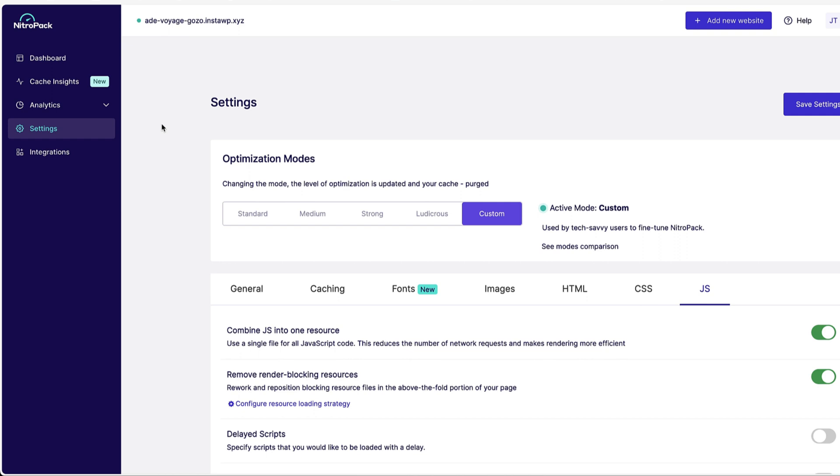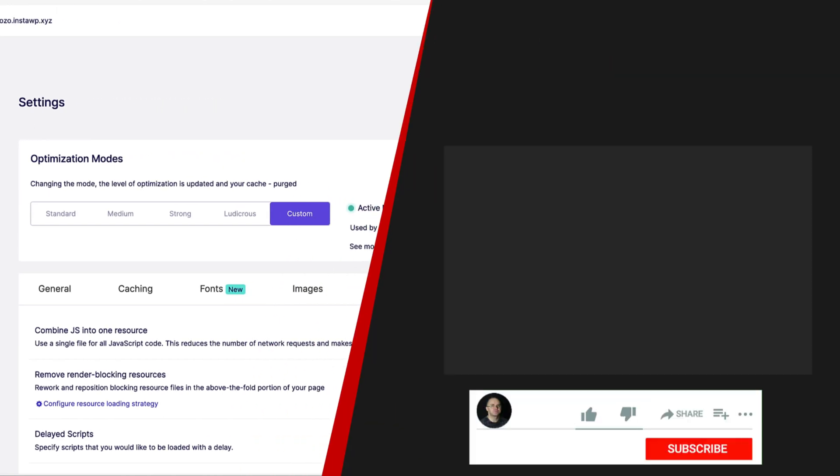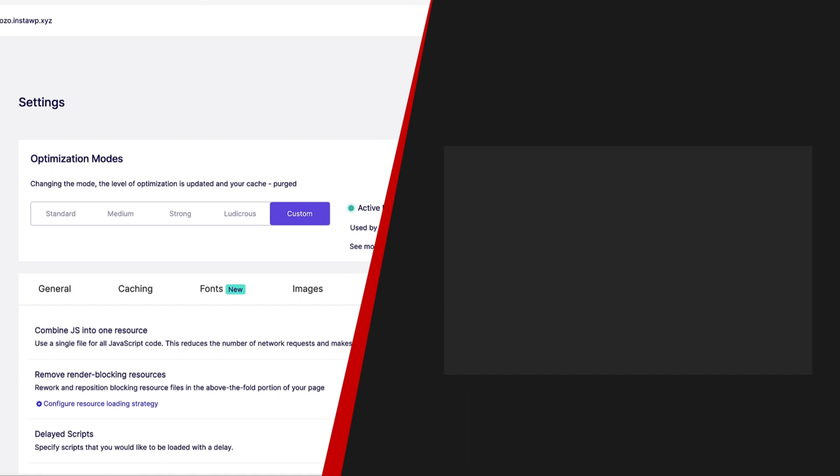One other thing. It's nice to have a good optimization plugin, but you also need a good web hosting. I have made a video about the web hosting I'm using. This video is on the screen right now, so be sure to check it out. In the meantime, take care.